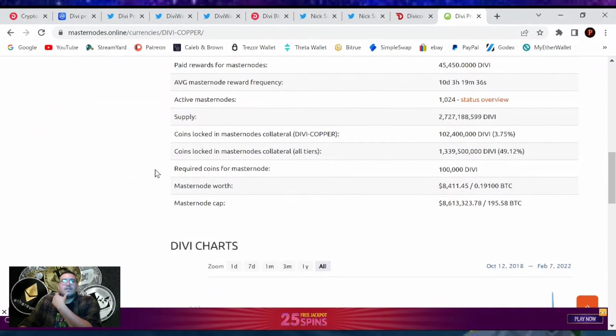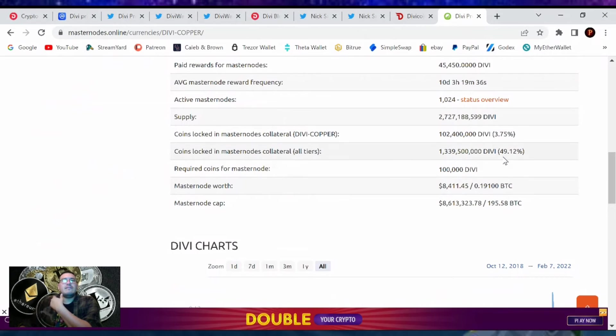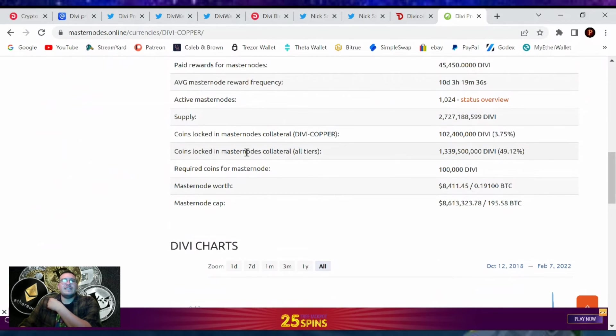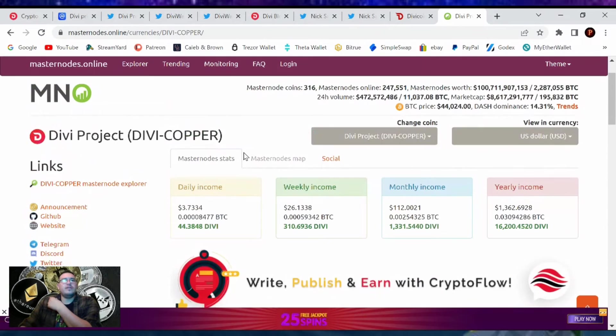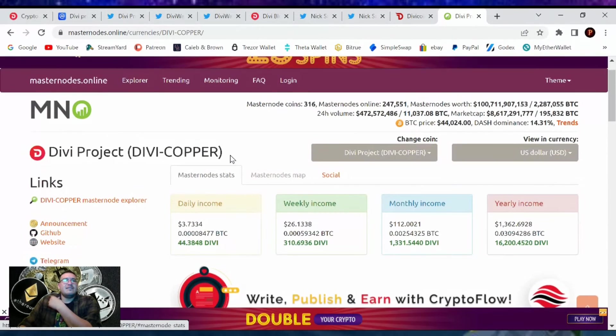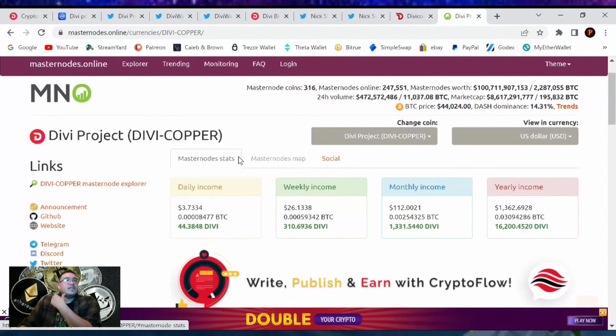But that's about it, people. Let's see before we close this off, let's see how much Divi is being staked. 49.12% of all Divi is being staked to masternodes. So solid information. That's it for the Divi project.